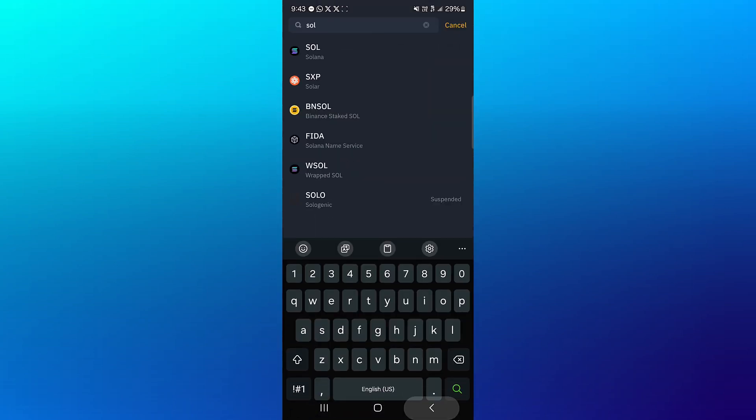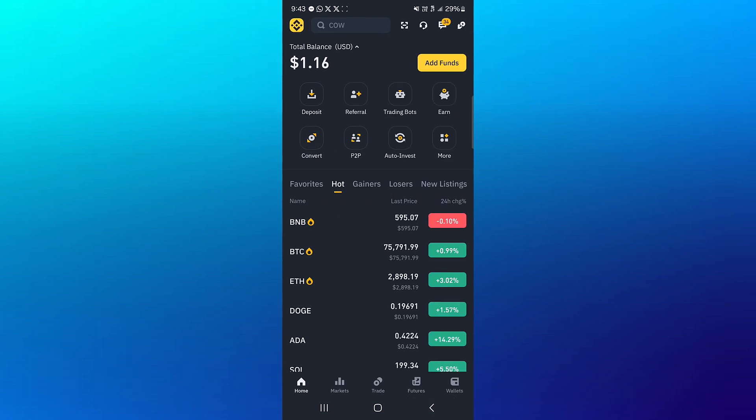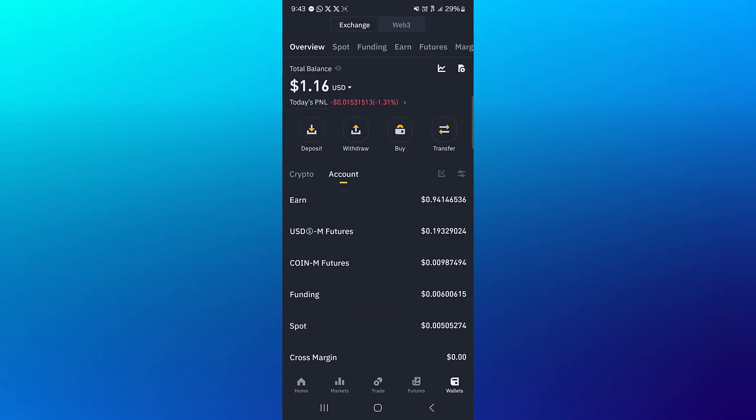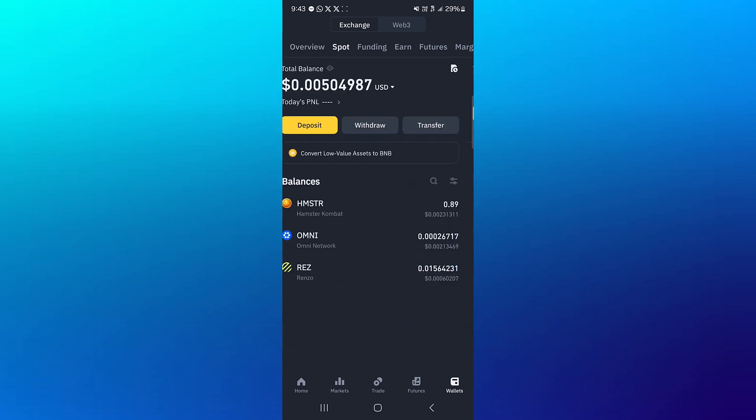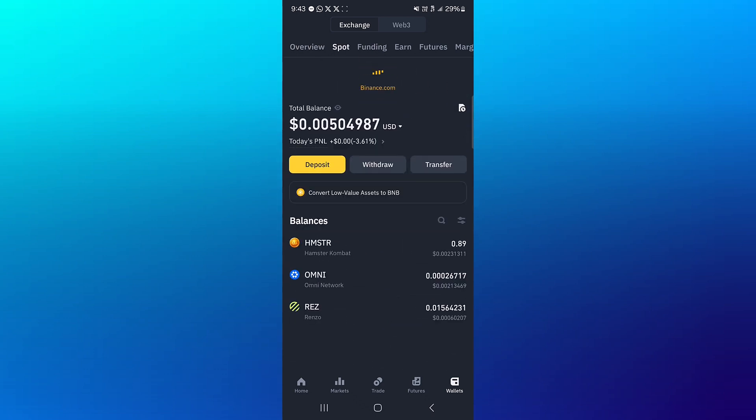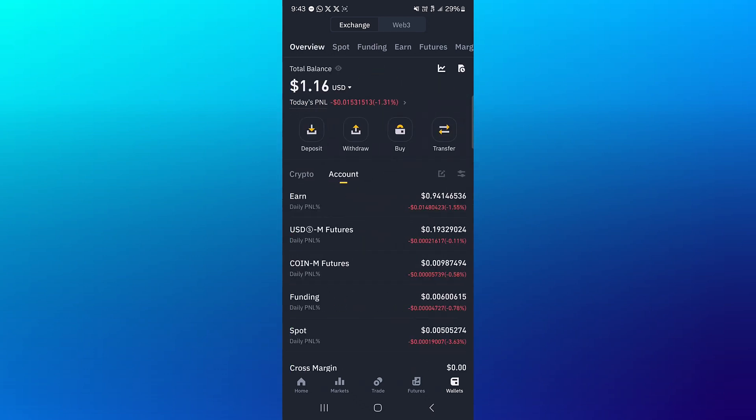And all you need to do to check if your Solana tokens have arrived is head to the wallet section from the overview to the spot or funding account. Simply reload and you'd find your Solana tokens here.